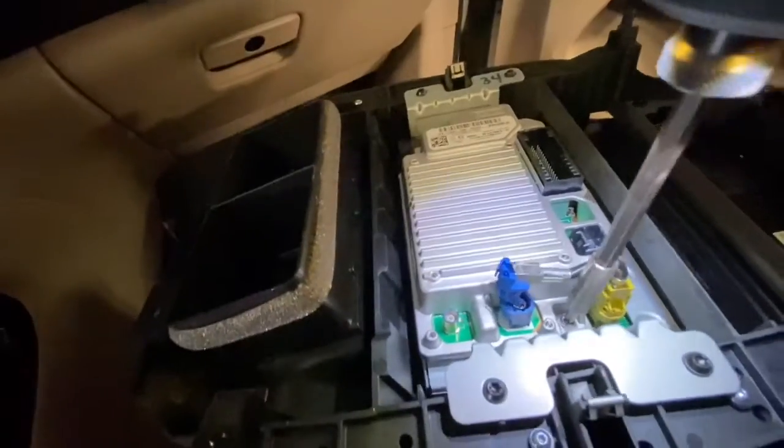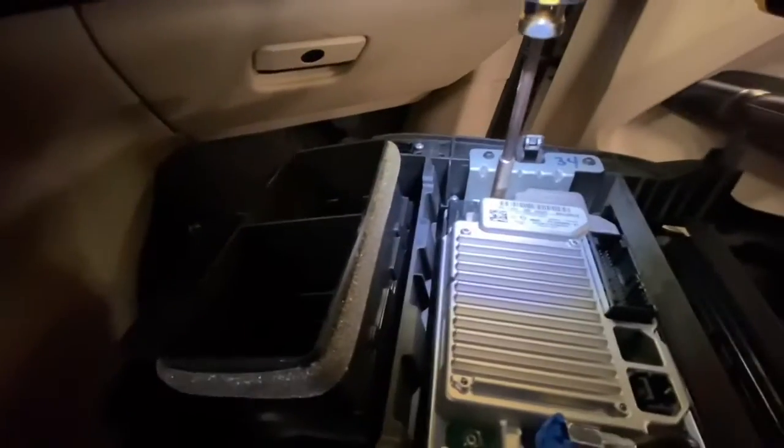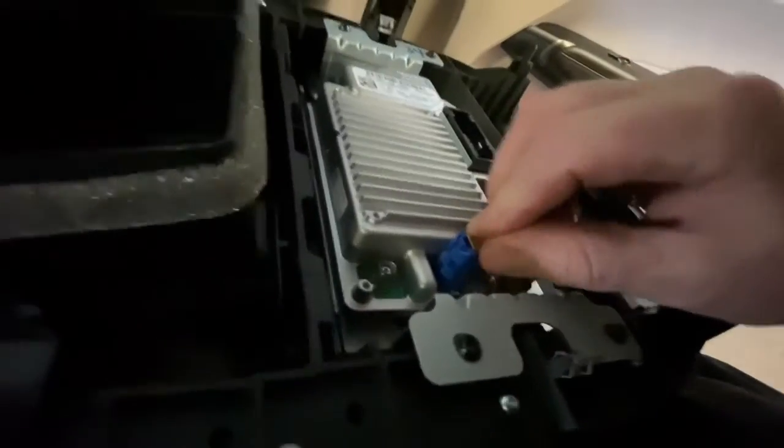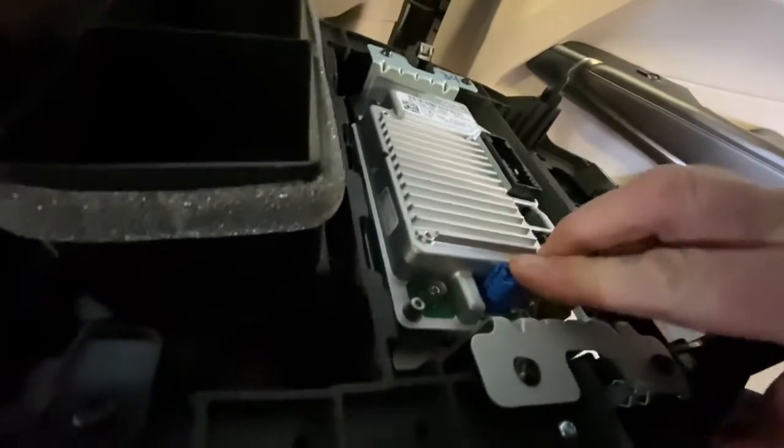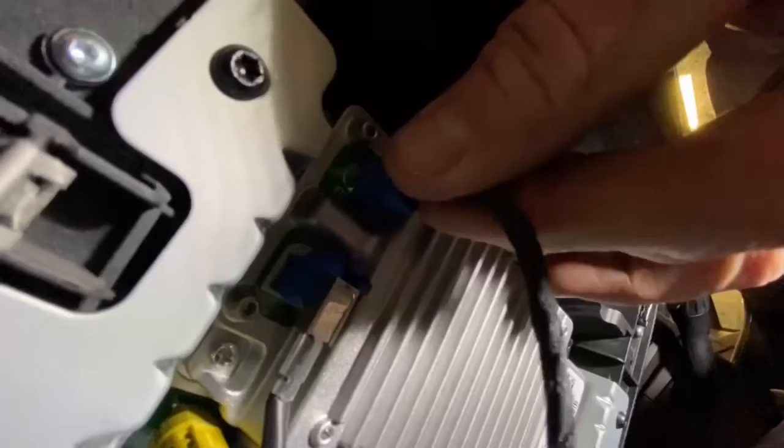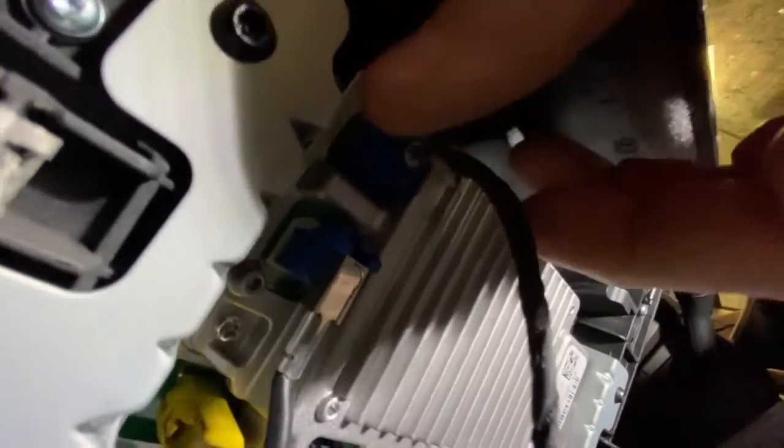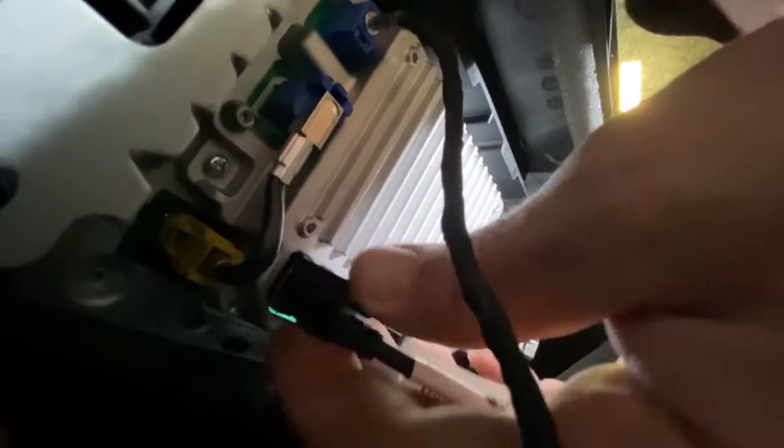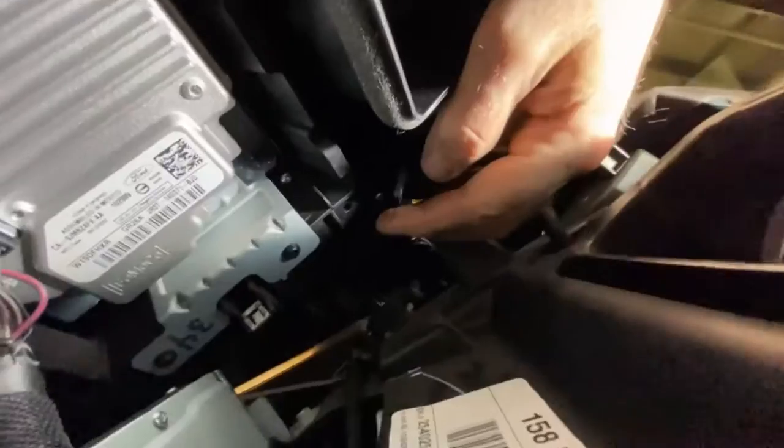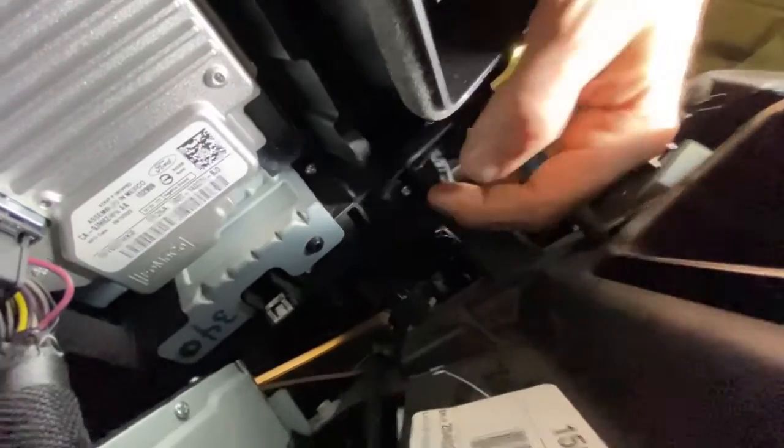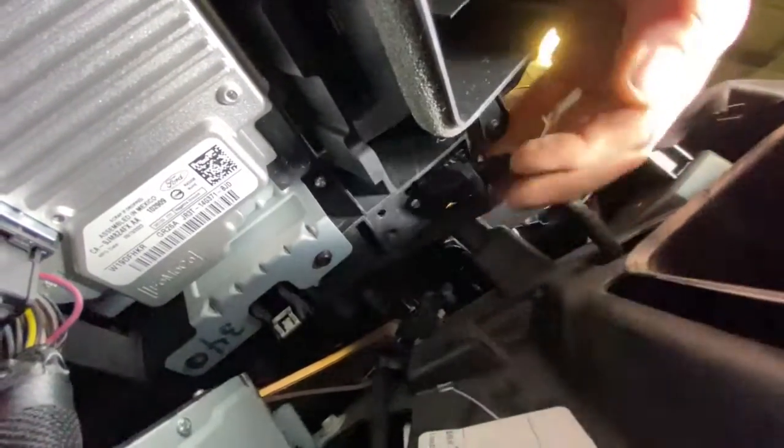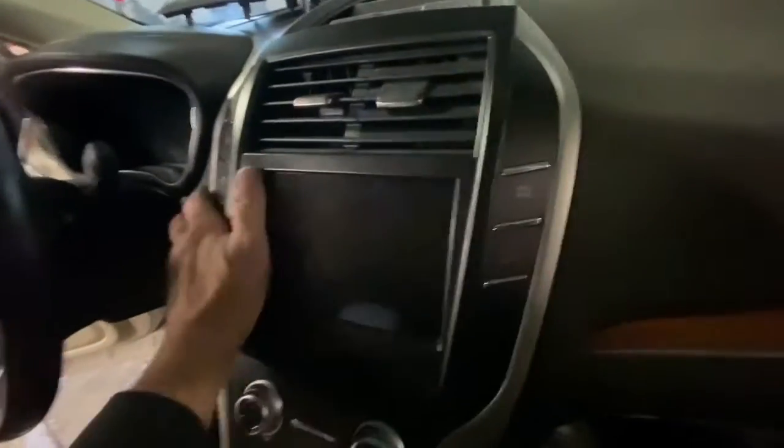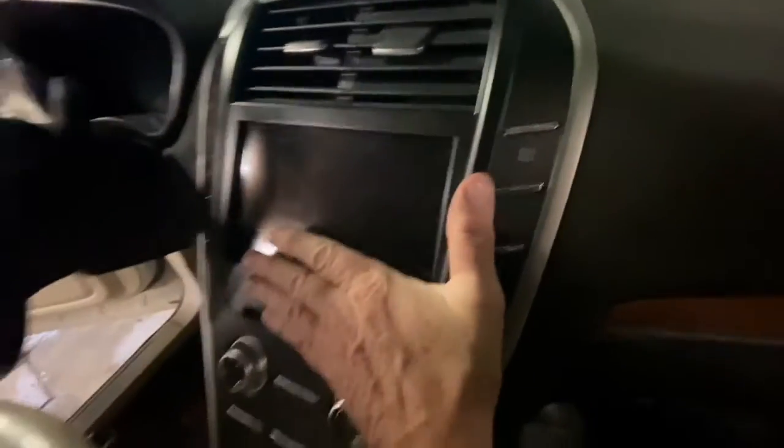We'll go ahead and install all the screws and then connect the video cable. And at this point we're ready to start reassembling the dash. We'll go ahead and plug in all the connectors on the back of the sync module and the main connector on the back of the front control interface module. We'll go ahead and snap the bezel or the front control interface module onto the dash.